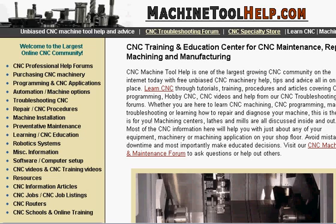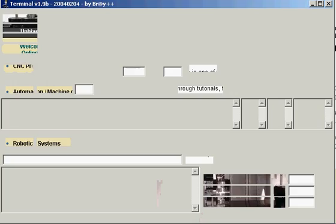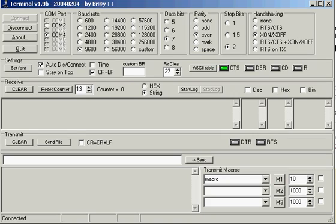Hello, I'm Jamie Petroviak and I run a website called machinetoolhelp.com. What I'm going to show you today is a nice little program for helping you troubleshoot RS-232 communication problems.